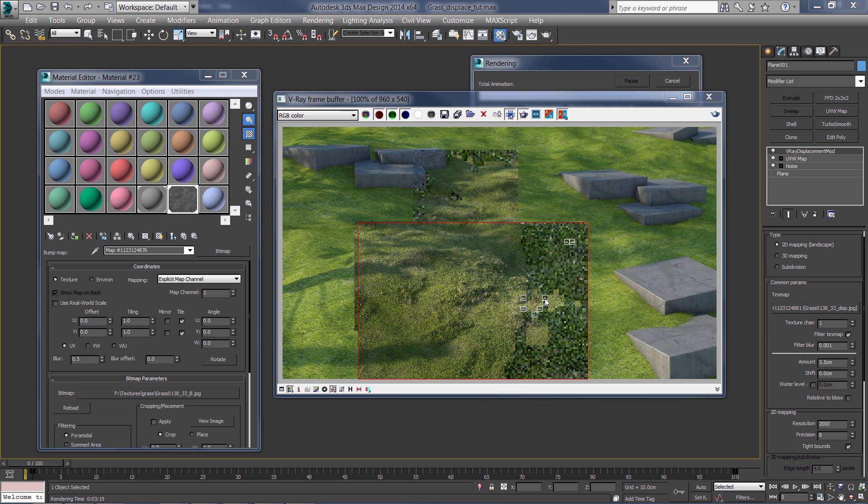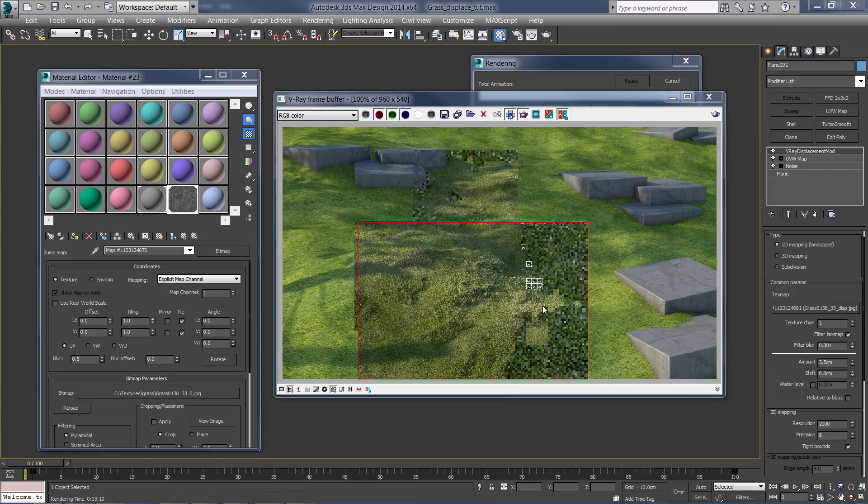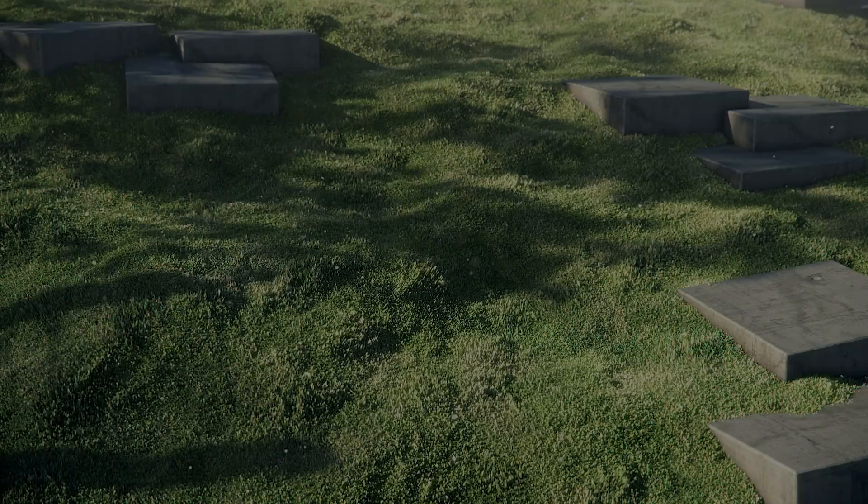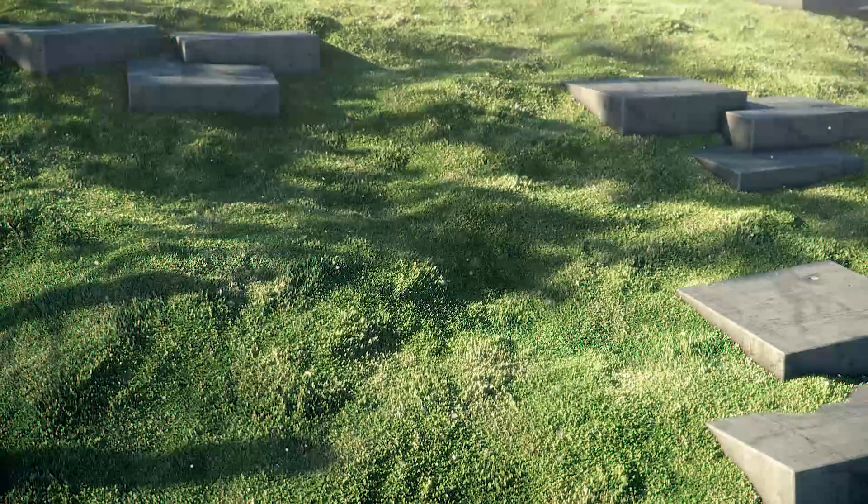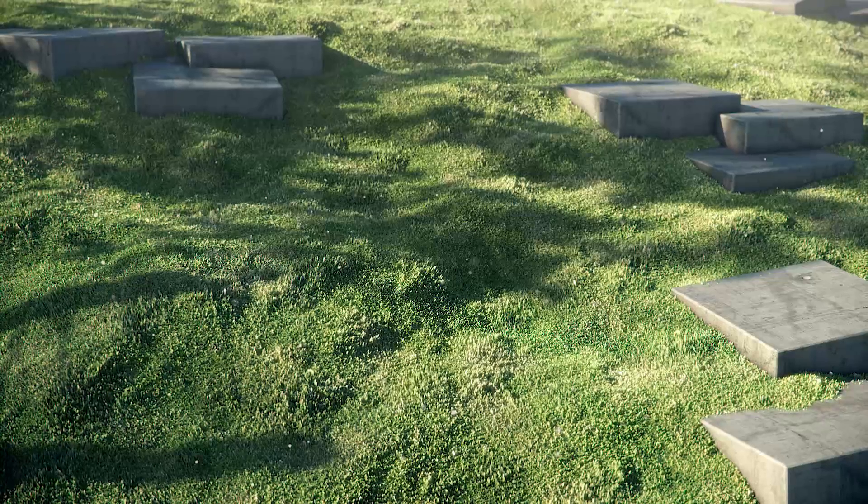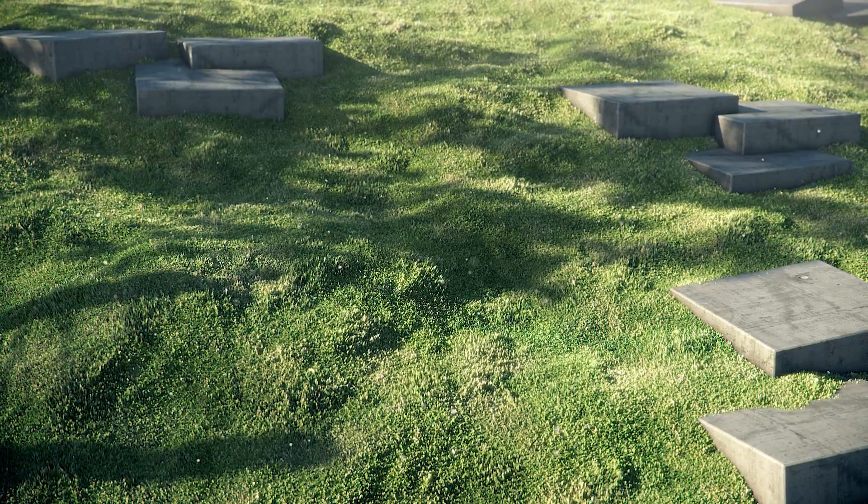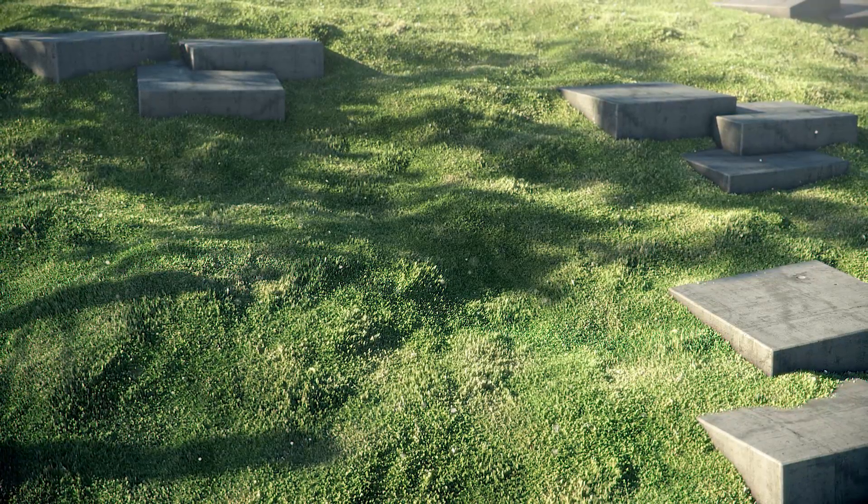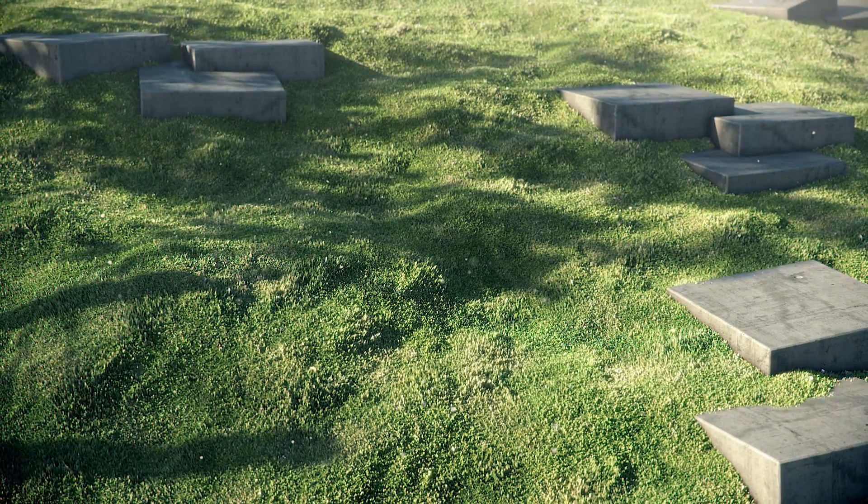And now we can clearly see the difference in the height of the grass, which gives it a much more realistic look. So that was it guys. I hope you enjoyed this tutorial. If you do, please subscribe to my channel and I see you next time. Bye.